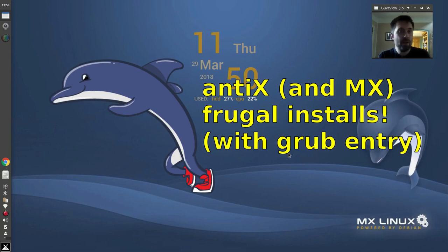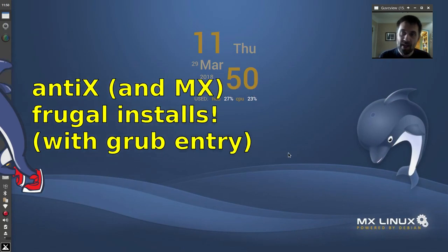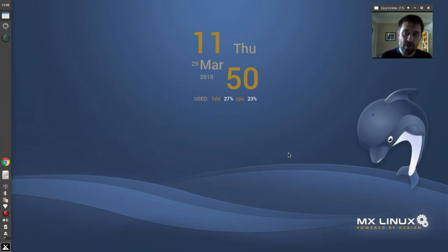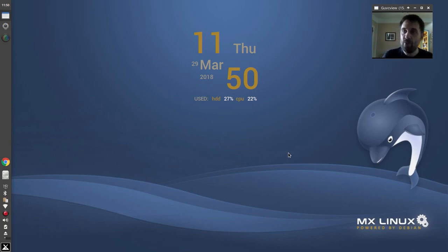Hey everyone, DolphinOracle here again today. Today I'm taking a look at a user request: how to do a frugal install of Antix.